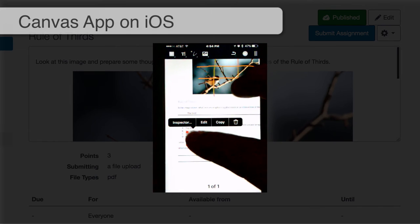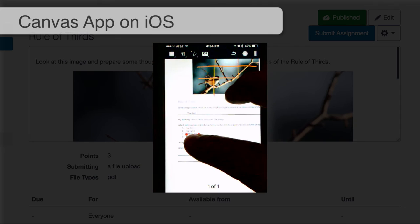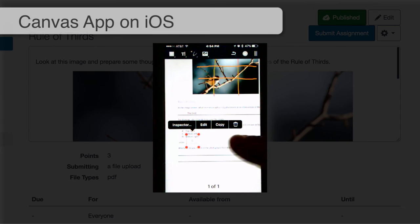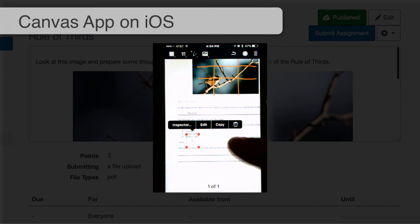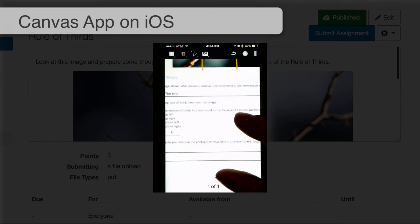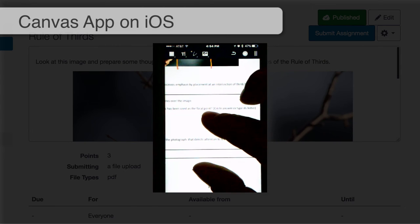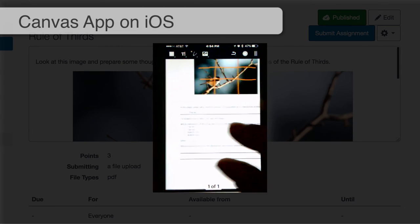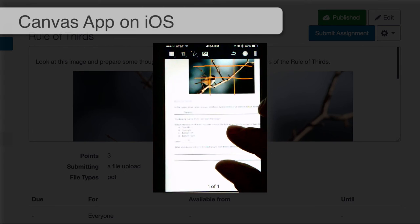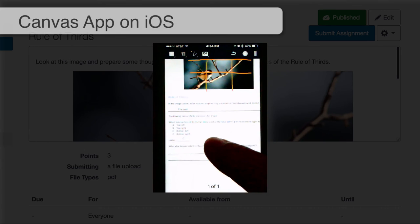I got an inspector and I wonder if I can move it — cool, I can move it a little bit. Then the last question: what else do I notice in the photograph that directs attention to the focal point? I'll answer this real quick.